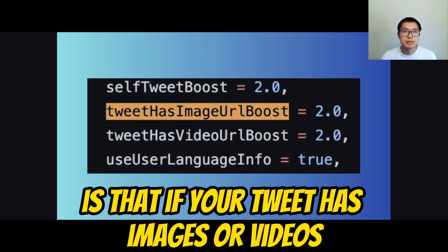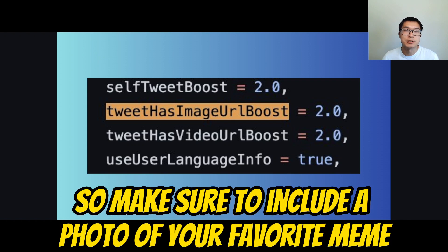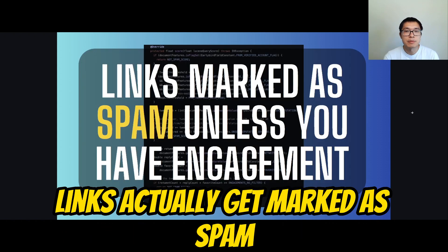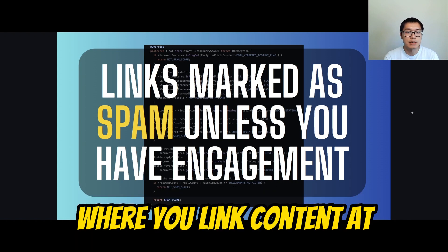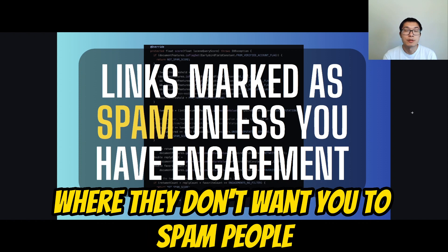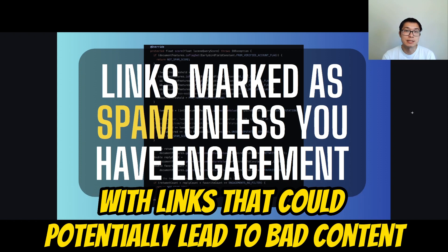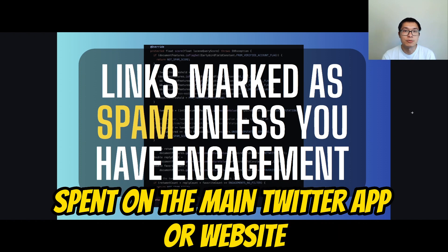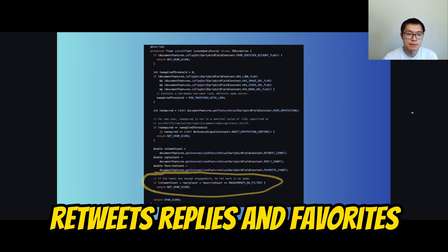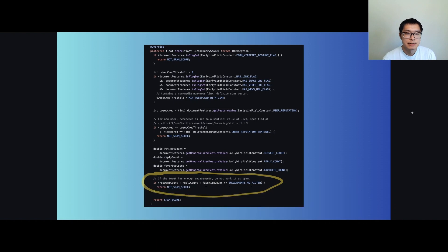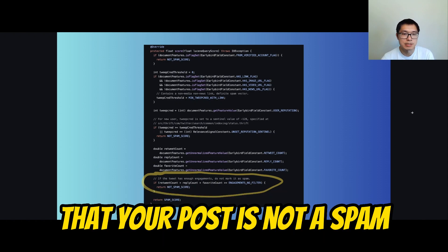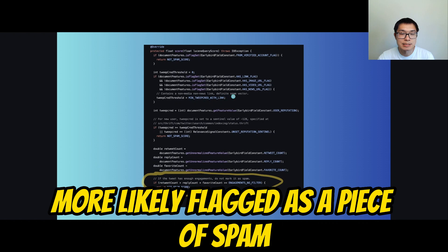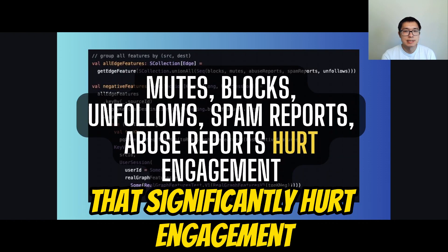If your tweet has images or videos, you also get boosted — so make sure to include a photo next time you post. You also shouldn't post links directly on your tweets, as links get marked as spam unless you have engagement on the tweets where you link content. This makes sense because platforms don't want you to spam people with links that could lead to bad content. It also emphasizes that Twitter wants to keep people on their platform. Retweets, replies, and favorites — all measures of positive engagement — help indicate to the algorithm that your post is not spam. If your link is a non-media or non-news link, it could be more likely to be flagged as spam.